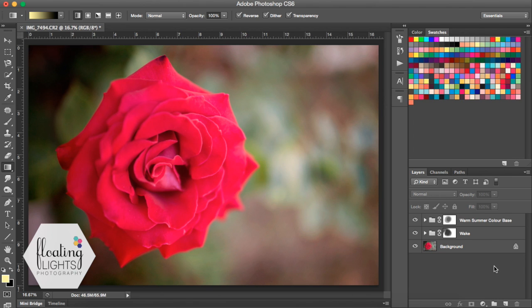So we're going to start with this photo here. I've already done a couple of tweaks to it just to boost up the color, and I'm going to show you how to add some light.